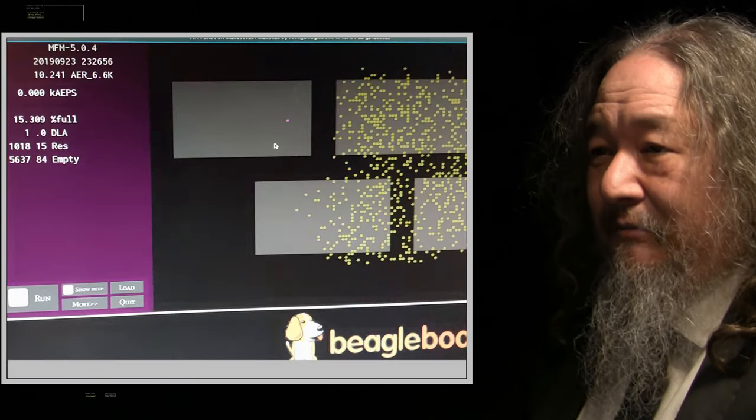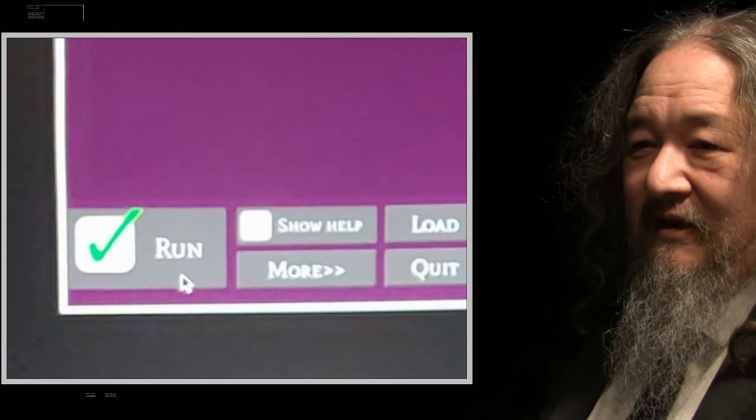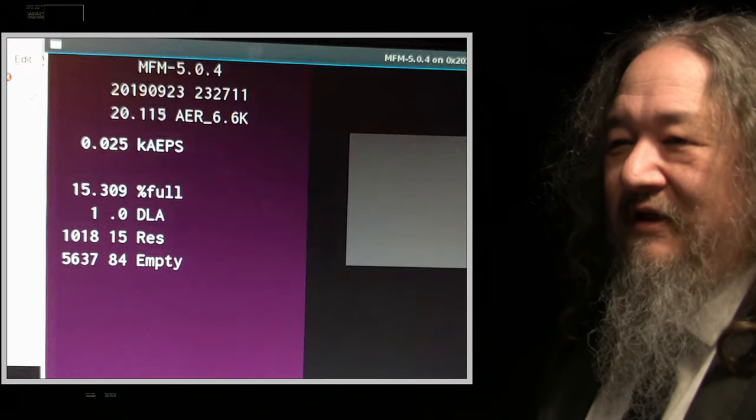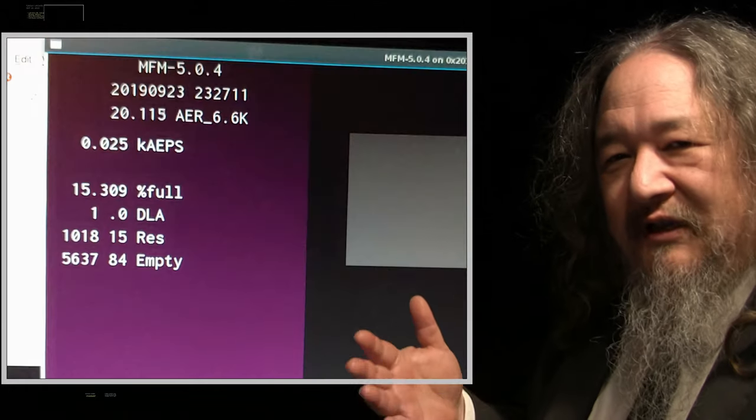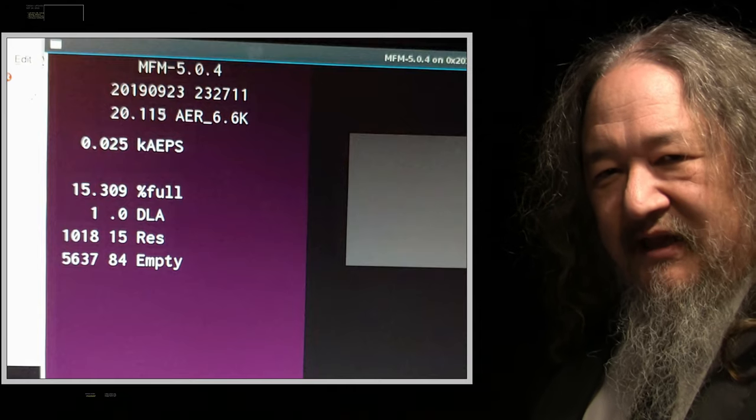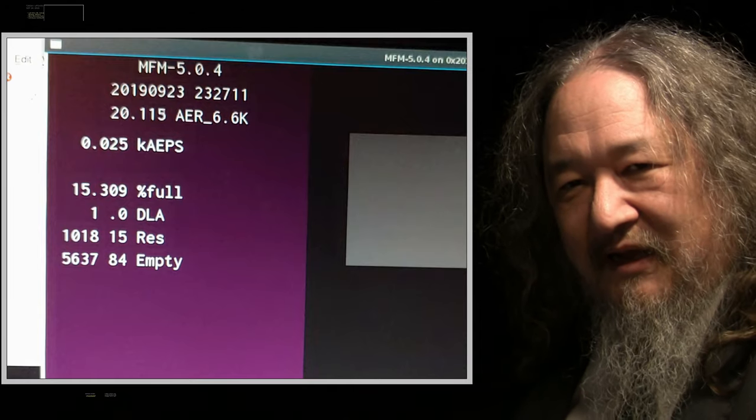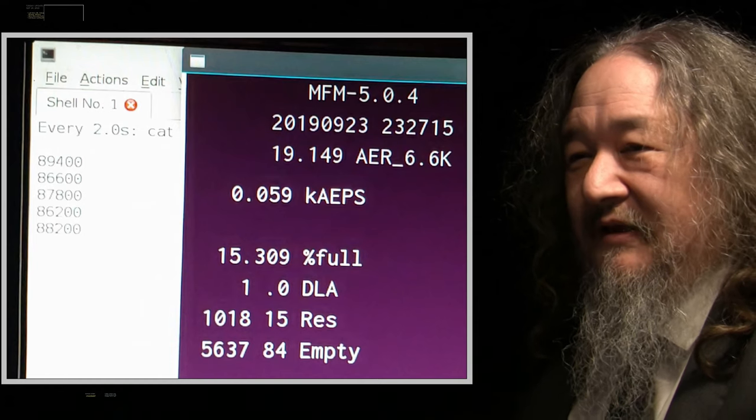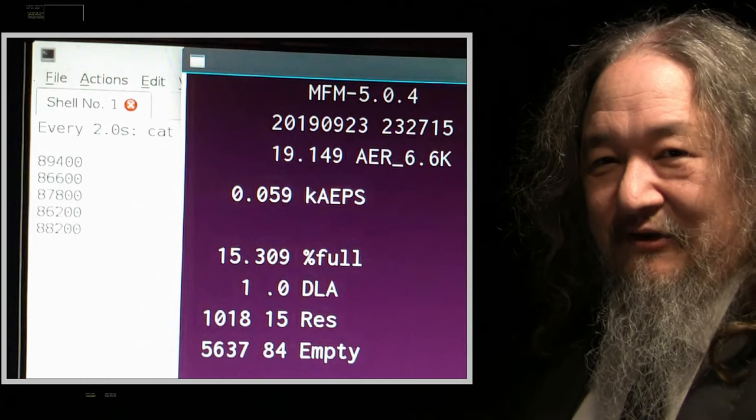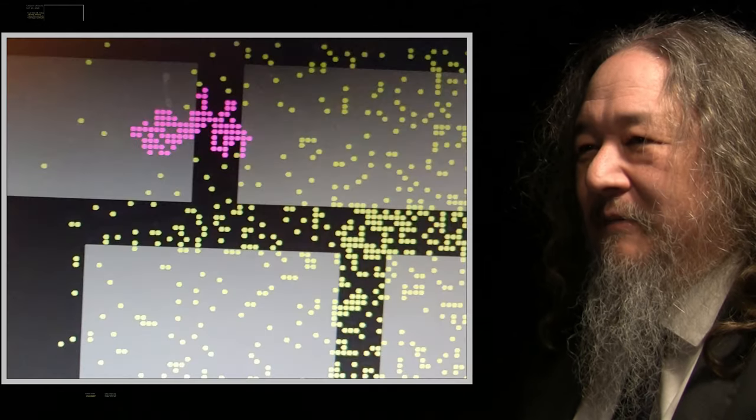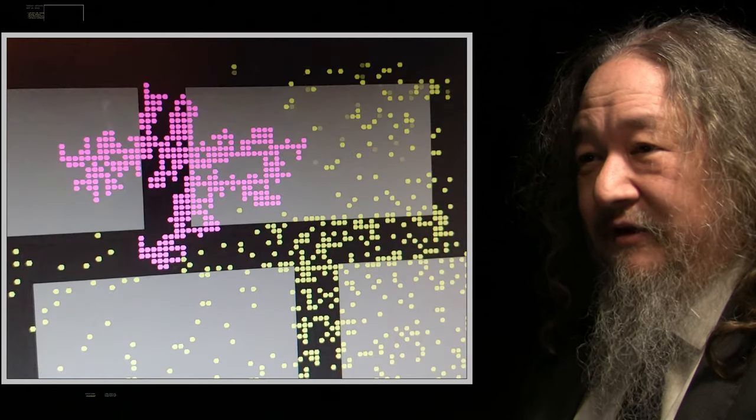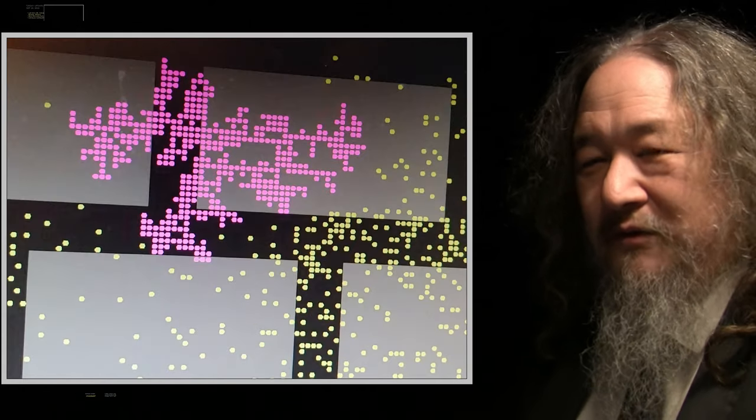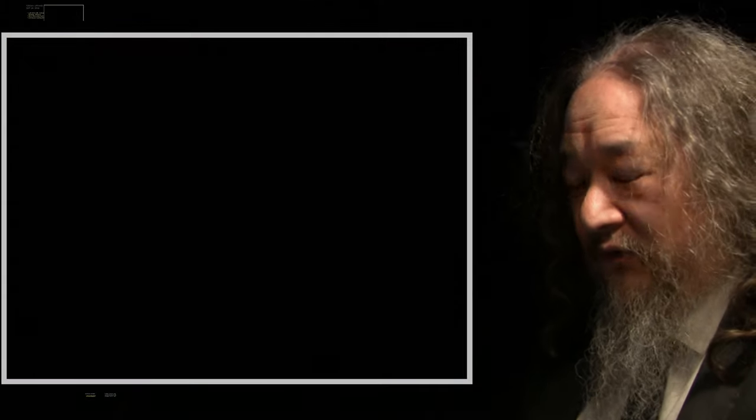But I got it built and I started it up. And sure enough, this was doing the Diffusion Limited Aggregation demo, the DLA demo, because that was the first one that compiled and I didn't want to wait anymore. The temperatures are almost hitting 90 degrees centigrade. But it aggregated and it actually worked. So that was pretty cool.